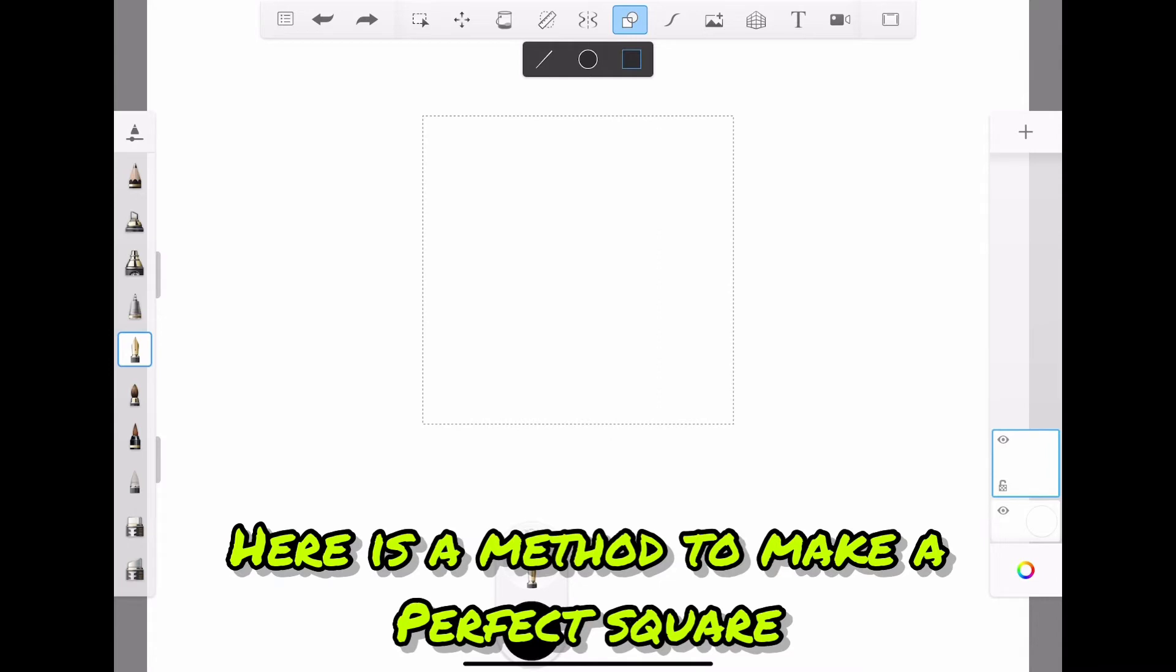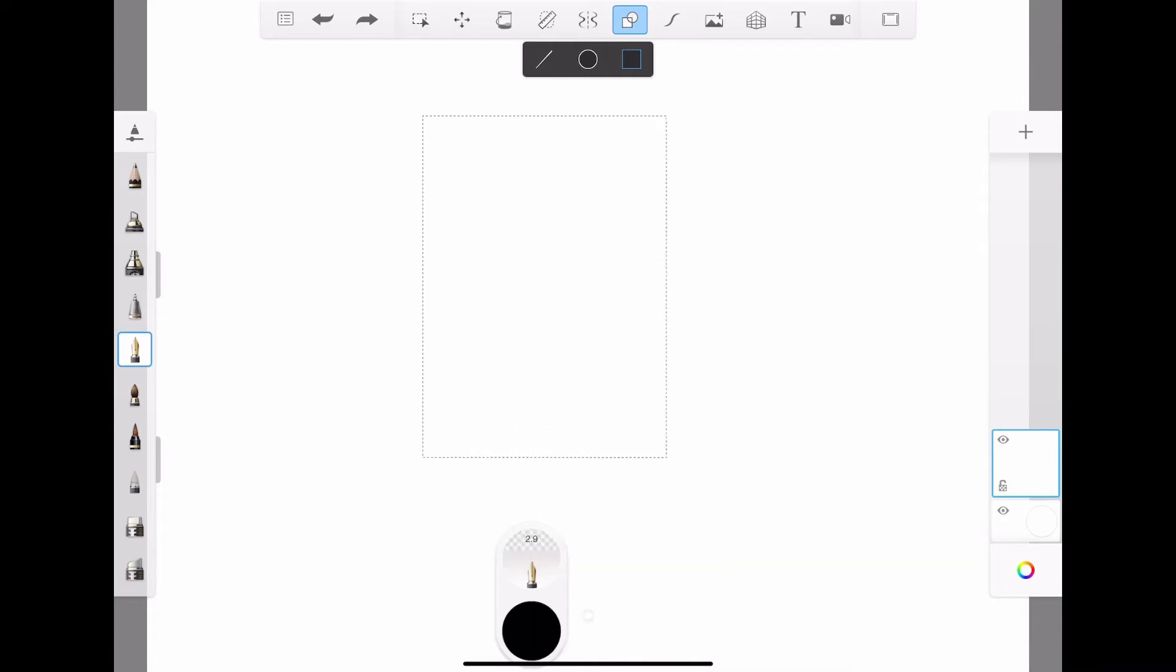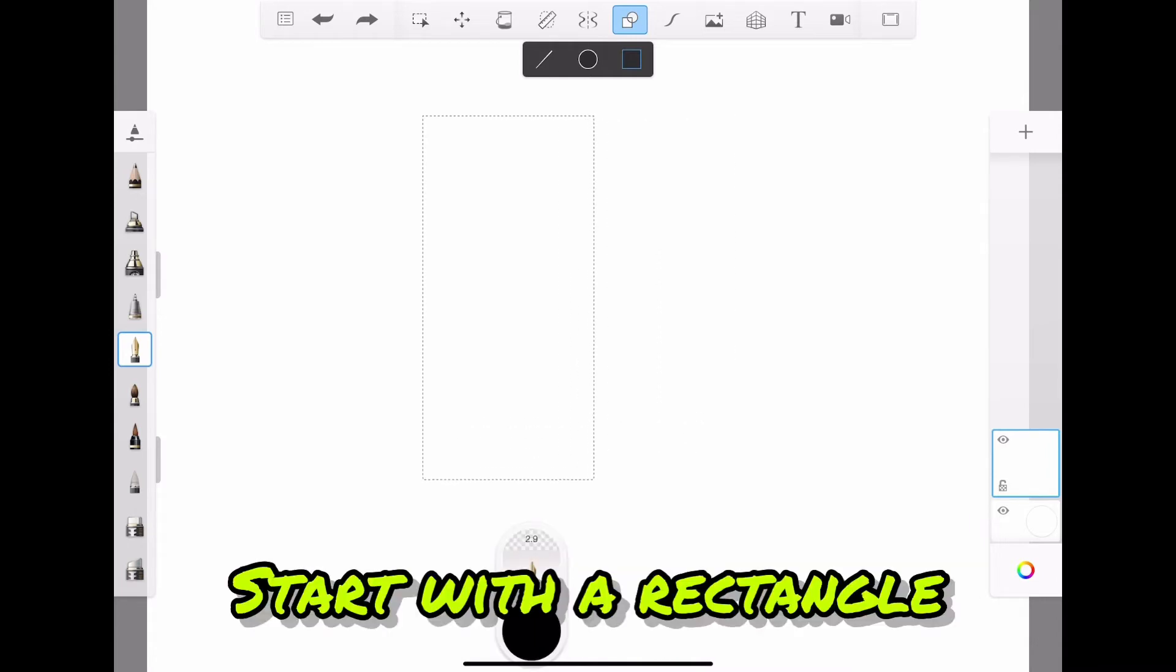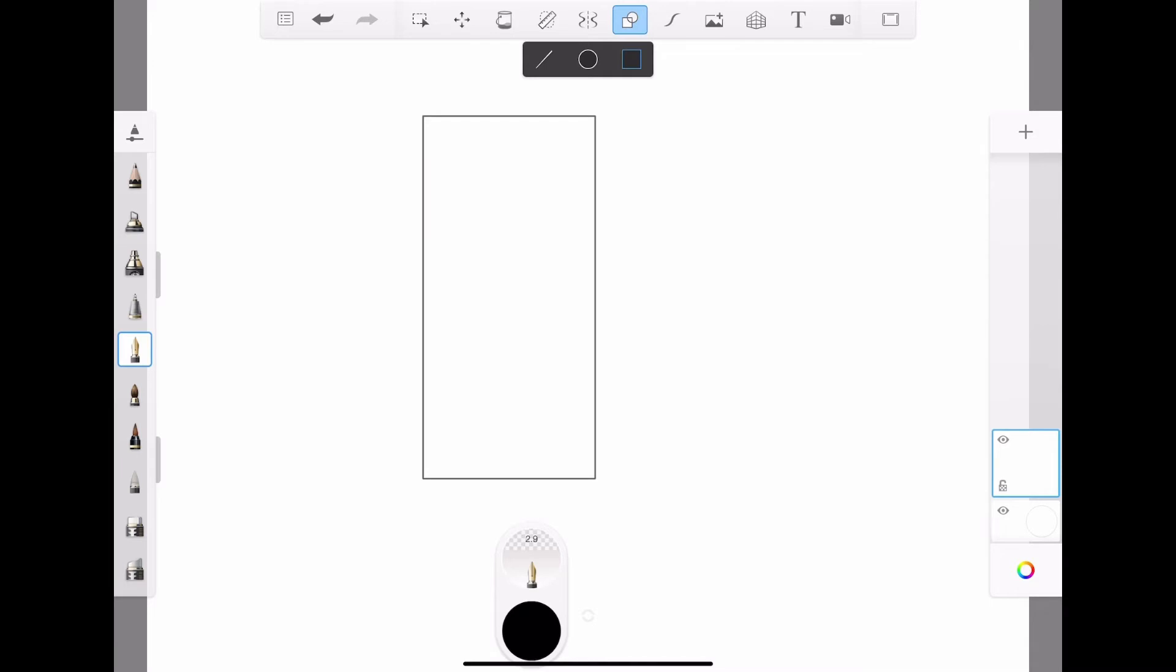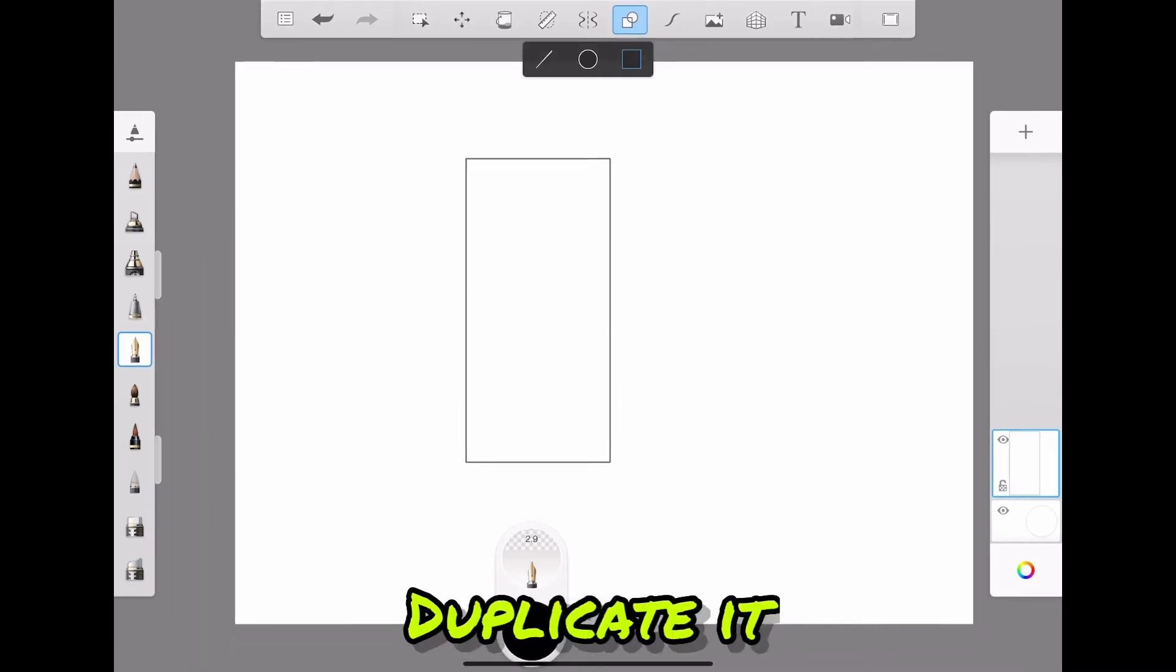Here's a method to make a perfect square. Start with a rectangle. Duplicate it.